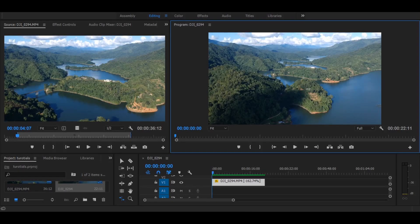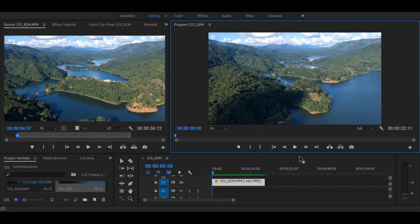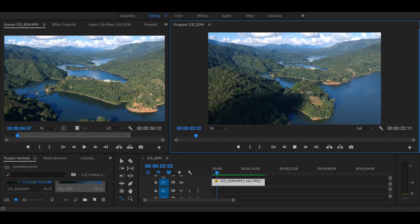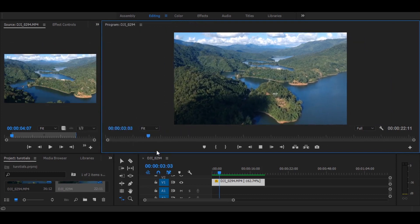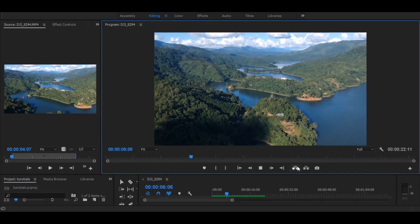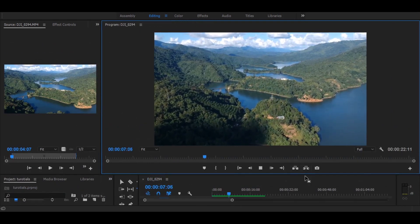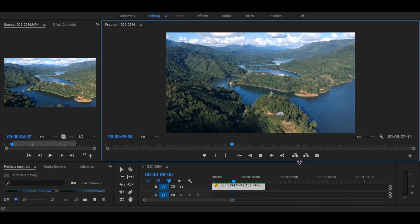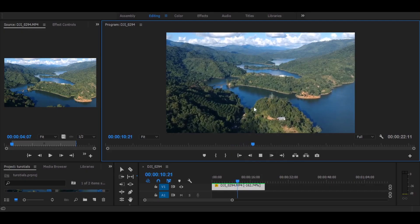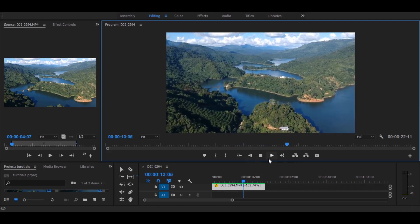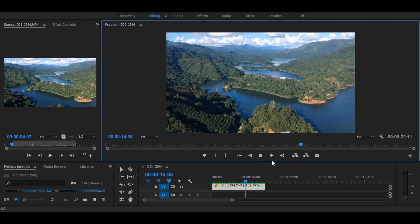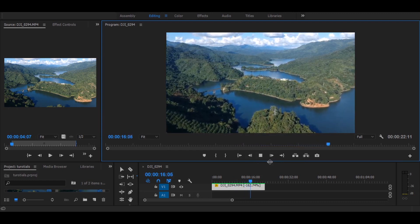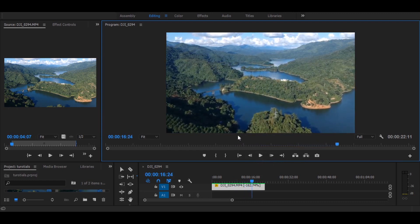Welcome to Adobe Premiere Pro. I've already added a video clip here and I'll play this once. As we can see, the color is in neutral mode, so we can bring it a little bit alive by adding some colors. For this purpose, I've created four different LUTs, so I'll show you how.